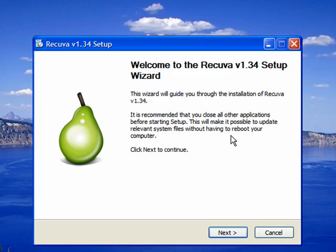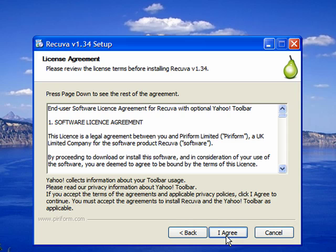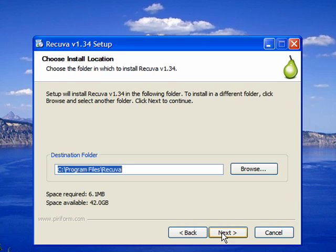You're brought to the welcome to the Recuva setup wizard page. Let's press next. And like any other software that you download, you will have to agree to the license agreement. So I will agree.